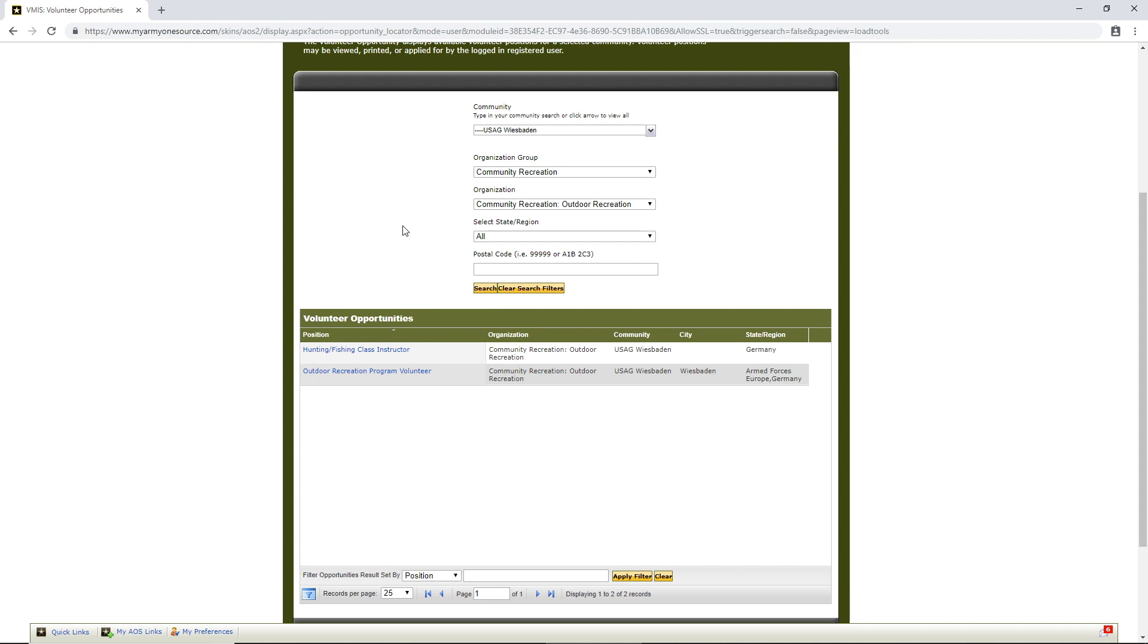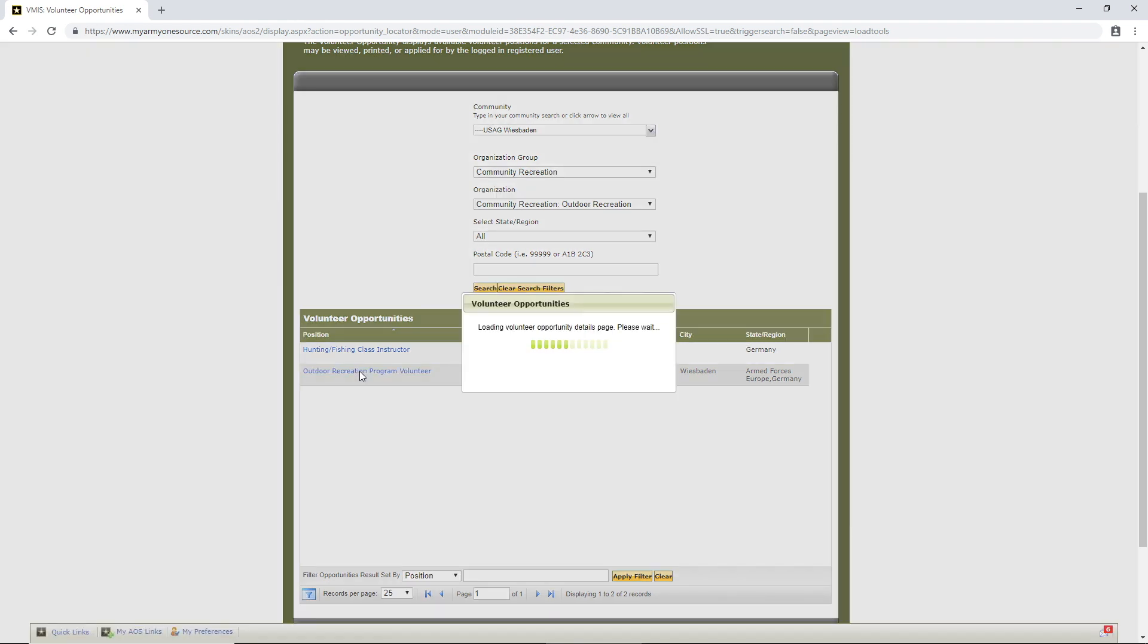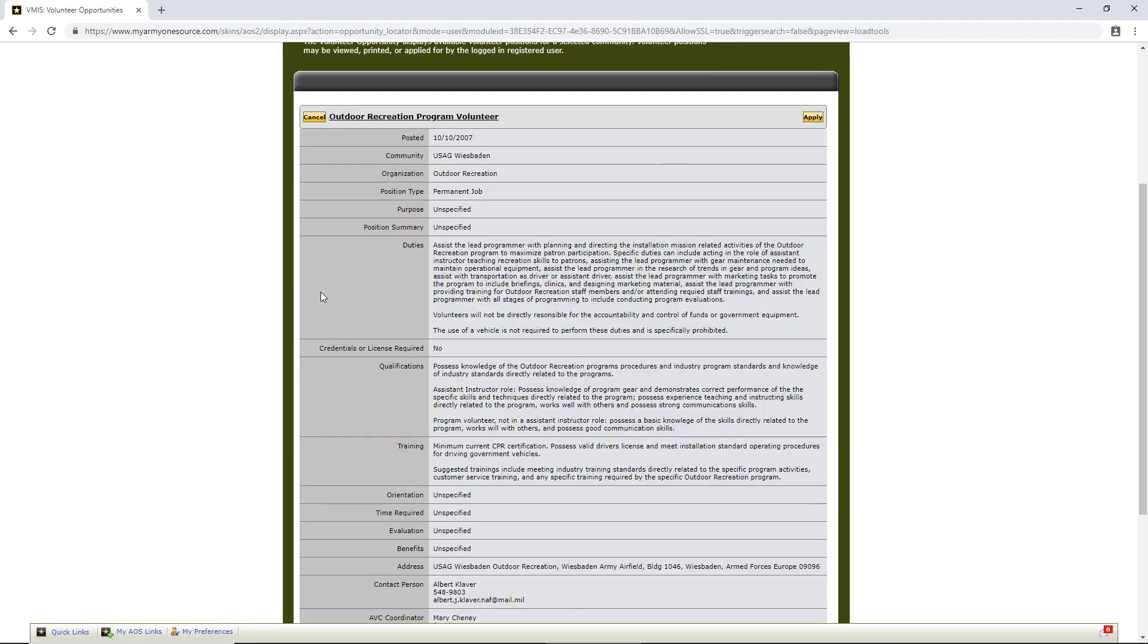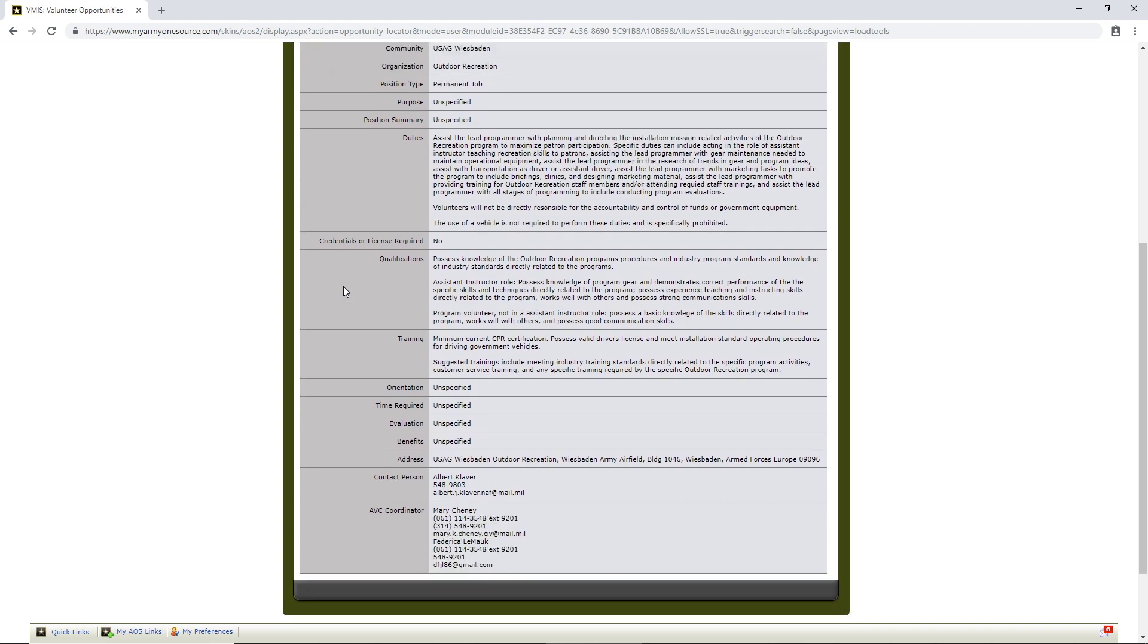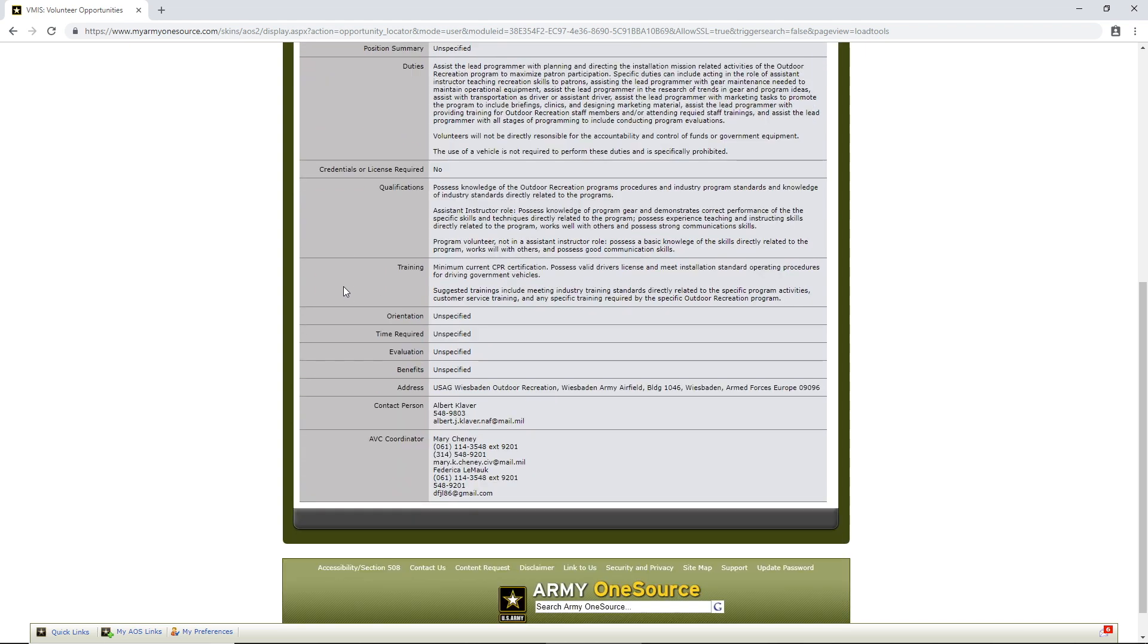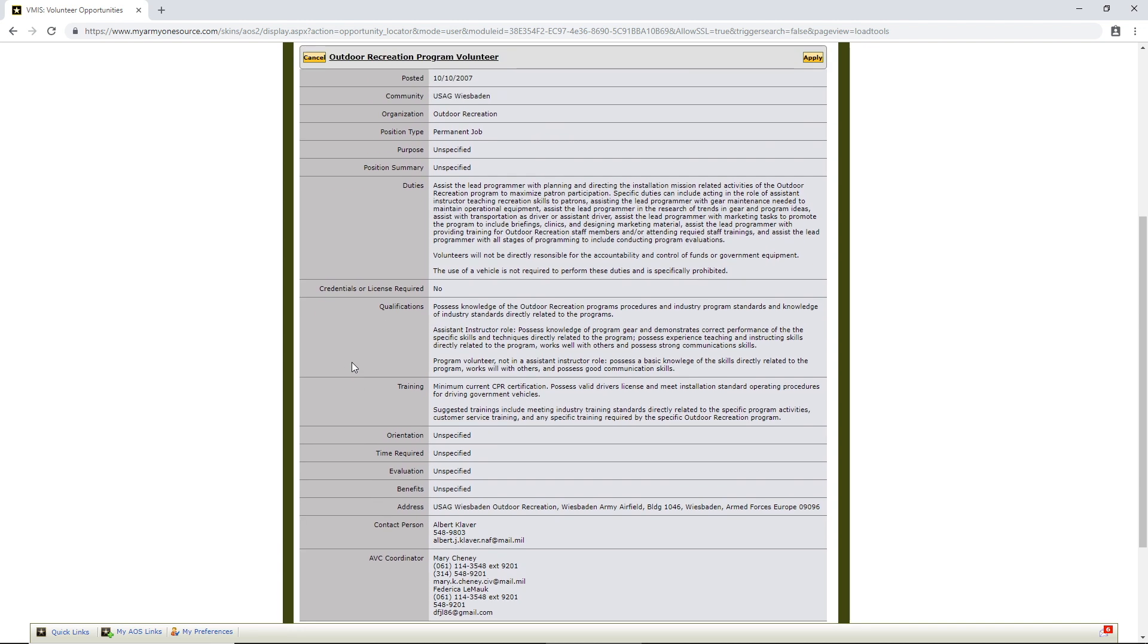So, if you do that, U.S. Army Garrison Wiesbaden, Community Recreation, Outdoor Recreation. You want to go ahead and select Outdoor Recreation Program Volunteer. Well, let me click it first so you can see what we get here. So, it tells you the qualifications for the position and contact person is L. Claver. That's correct. What you do then is you click Apply here.